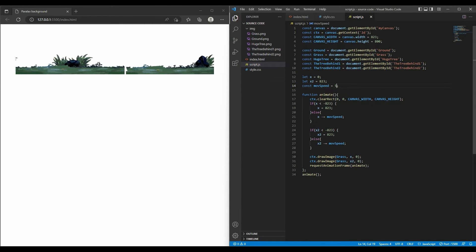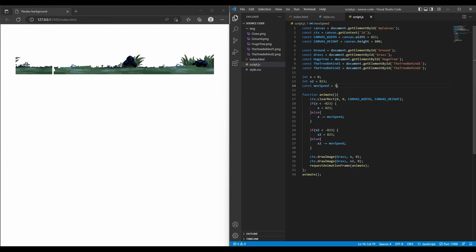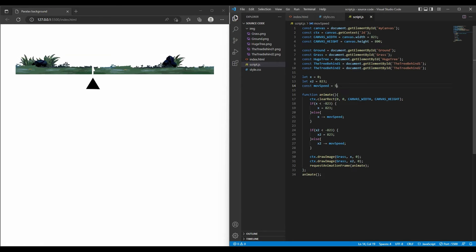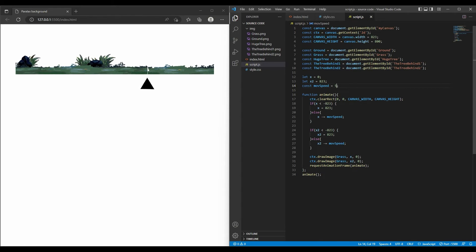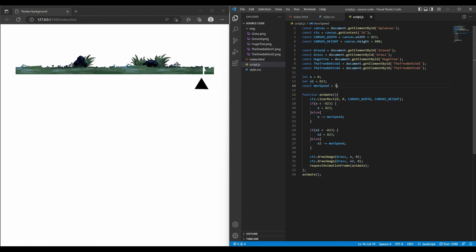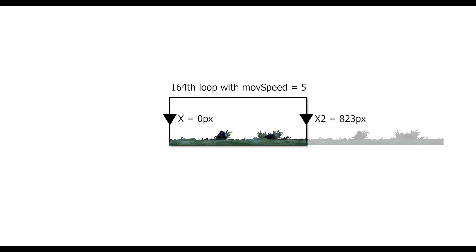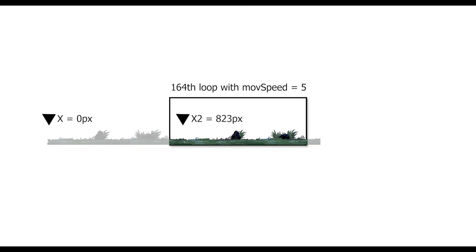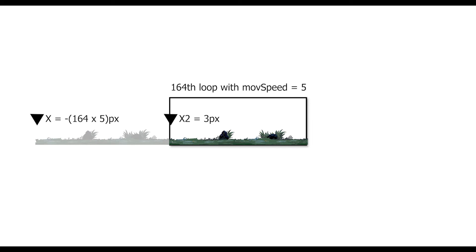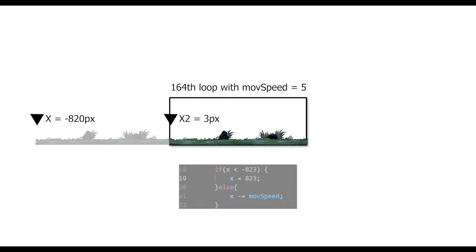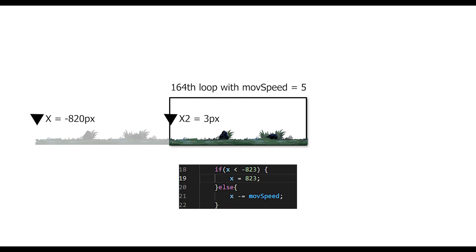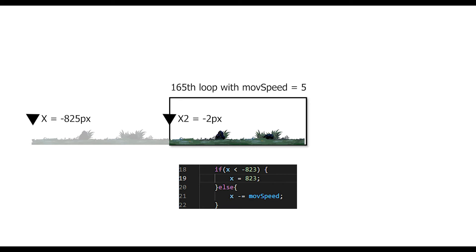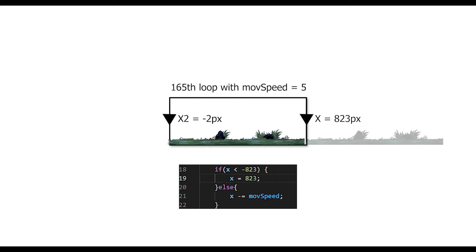But I bet you soon realize something is wrong. There is a gap between the first image and the second one. This happened because the width of the image was not divisible by move speed. Let's say after 164 animation loops, with the move speed equal 5, the first image moves to the position, minus 820 pixels, which is negative 164 multiple 5. And still larger than minus 823. So it hasn't reset yet. The next animation loop reaches minus 825 pixels. And then this statement is true, resetting its position to 823 pixels. Now you understand why this leaves you a gap.